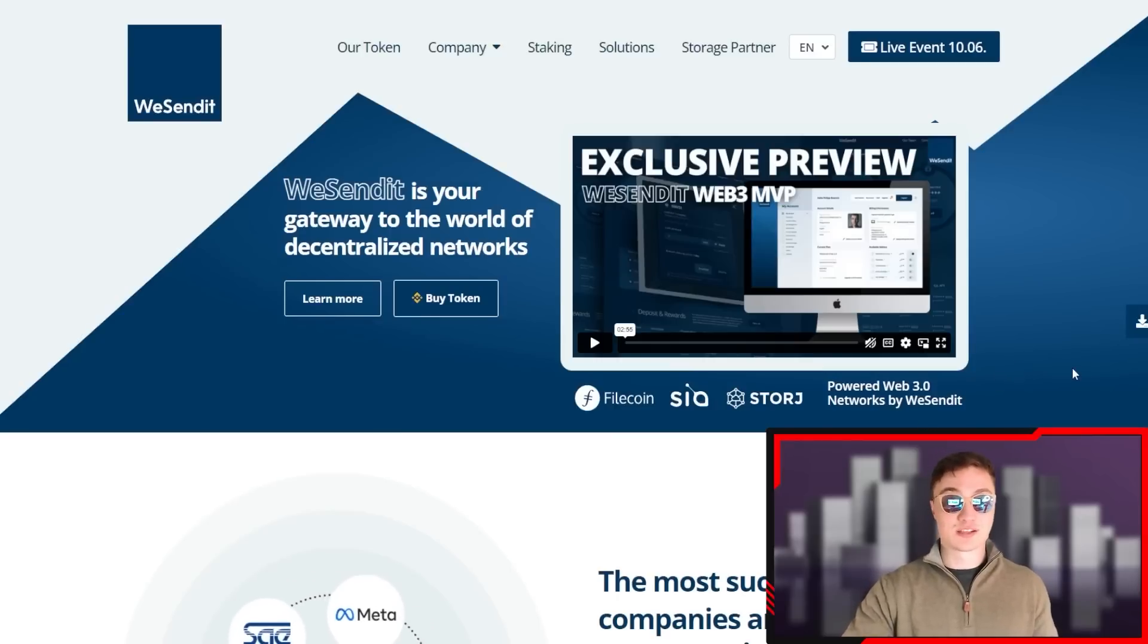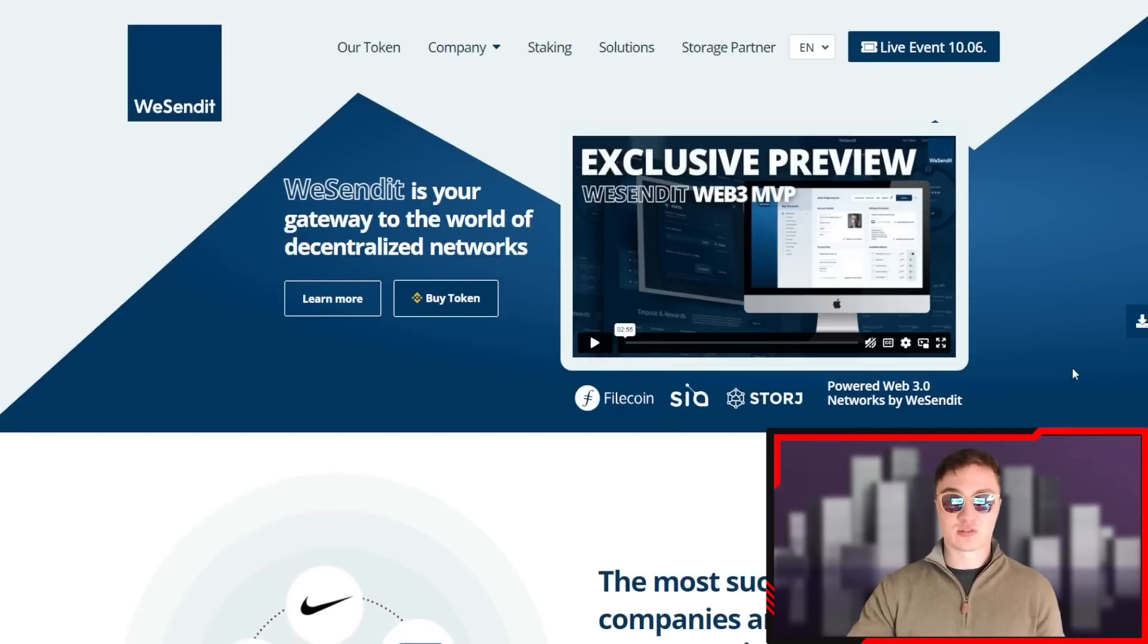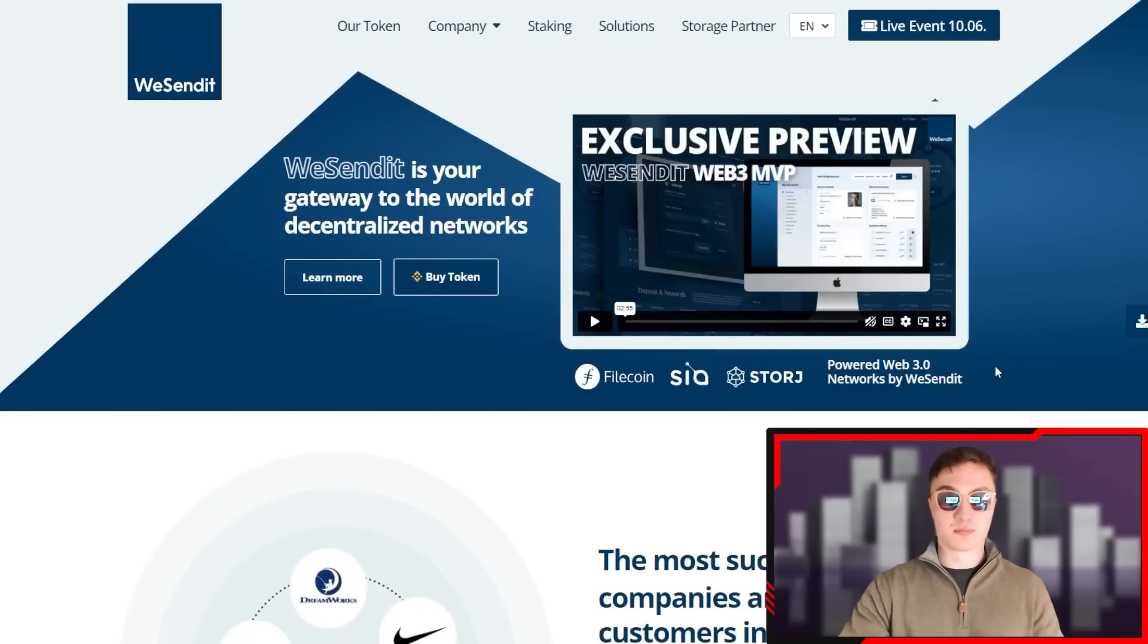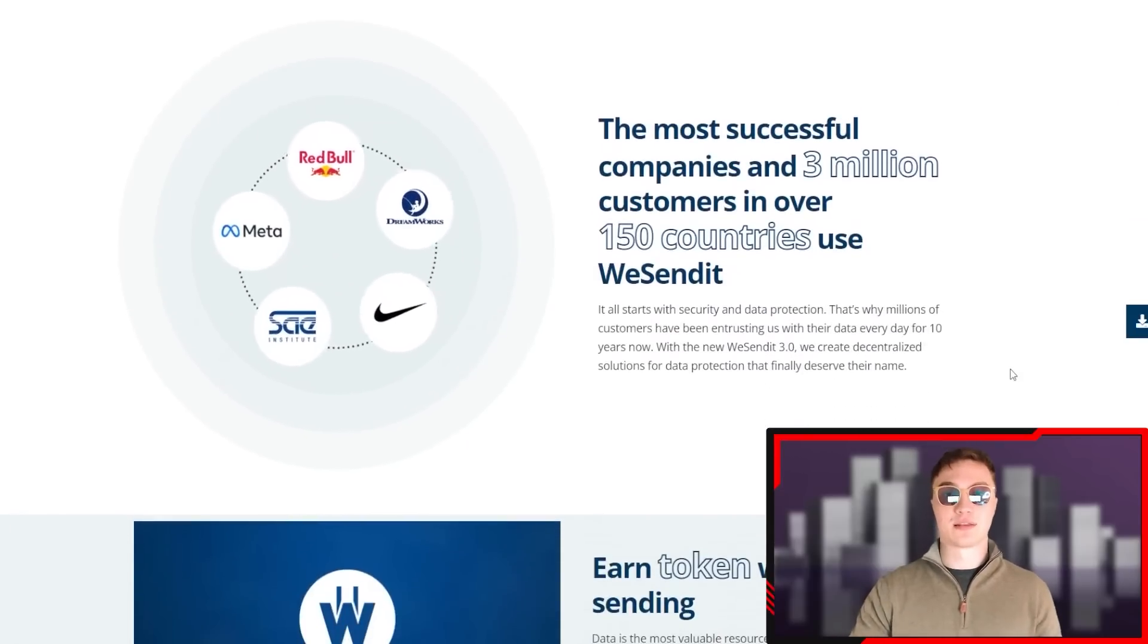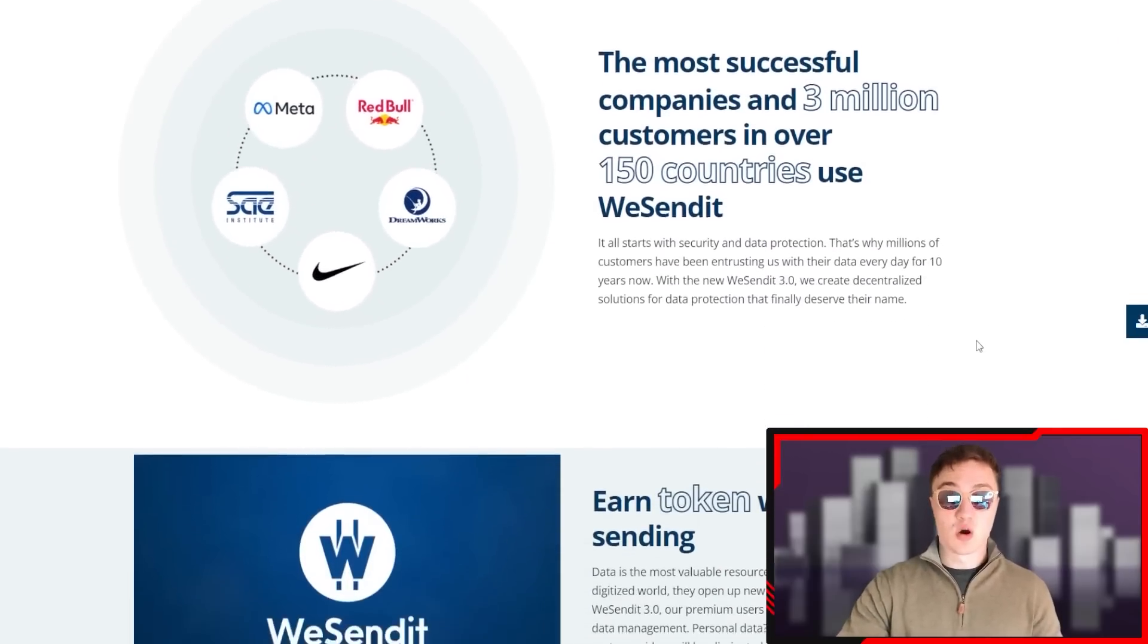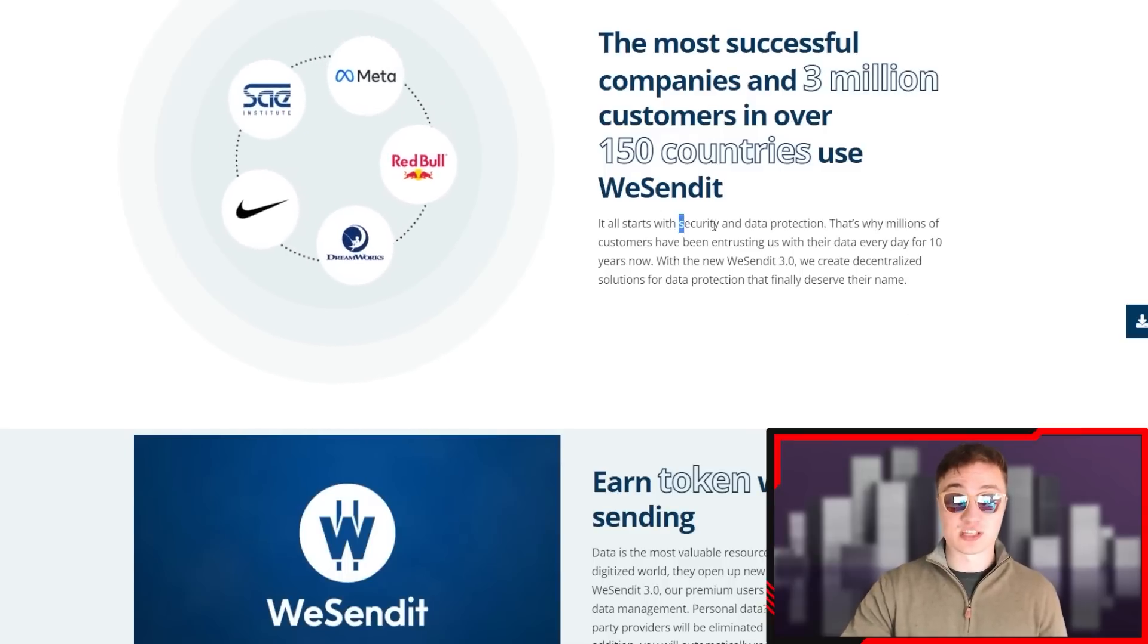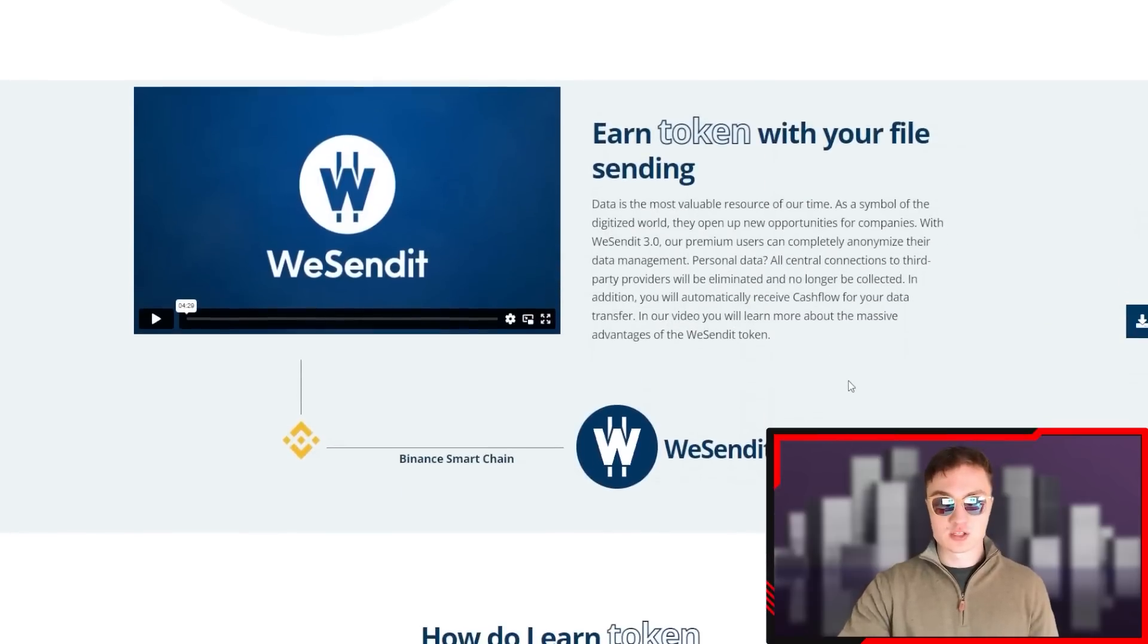WeSendit is your global gateway to the world of decentralized networks. Why did I say global? Because they're trying to operate in a global fashion, as they are a decentralized project. The whole idea of data and blockchain and storage is for it to be able to be used globally.